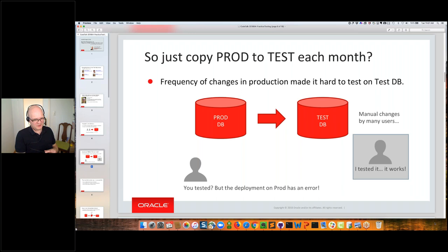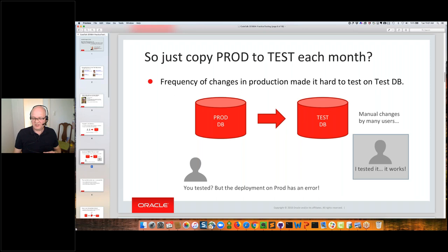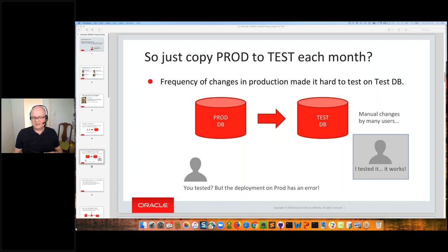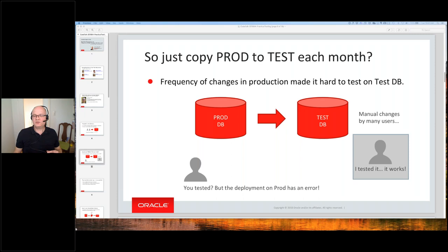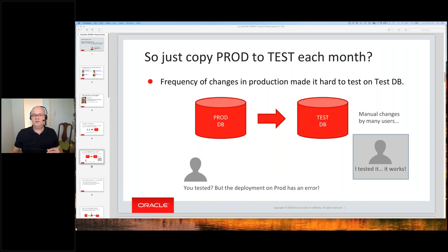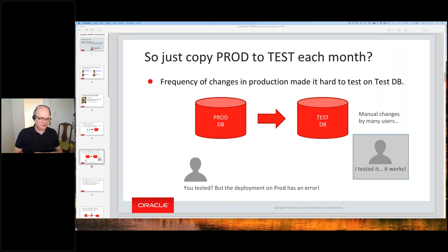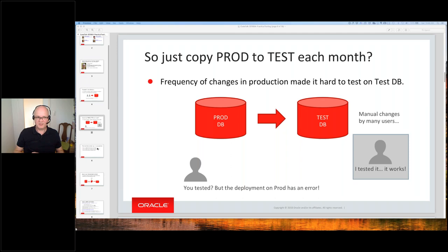In our company we had a production database, and we also had a test database. But many users were on this test database and everybody did manual changes there. There was always the question: is this package in the test database the same as in production? For every story we implemented, the first task was to synchronize everything with the production database. You'd manually copy the DDLs from production to the test database, test something, think you're finished — but then the deployment on production had an error. Each deployment was followed by two or three hot fixes. It was clear we could not go on with this kind of development if we wanted to finish within one year.